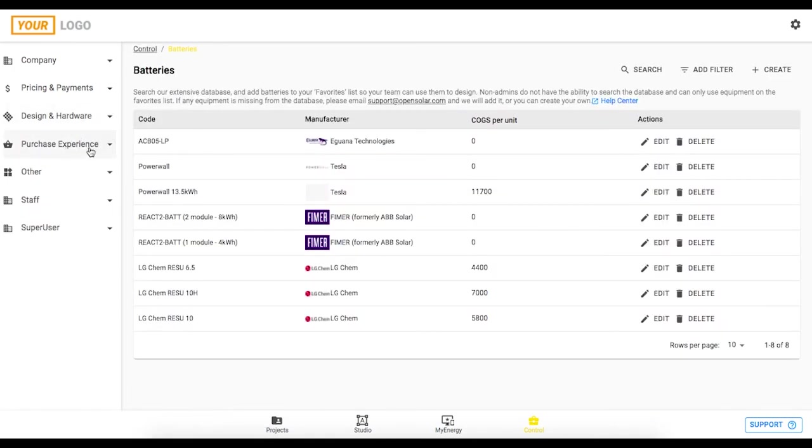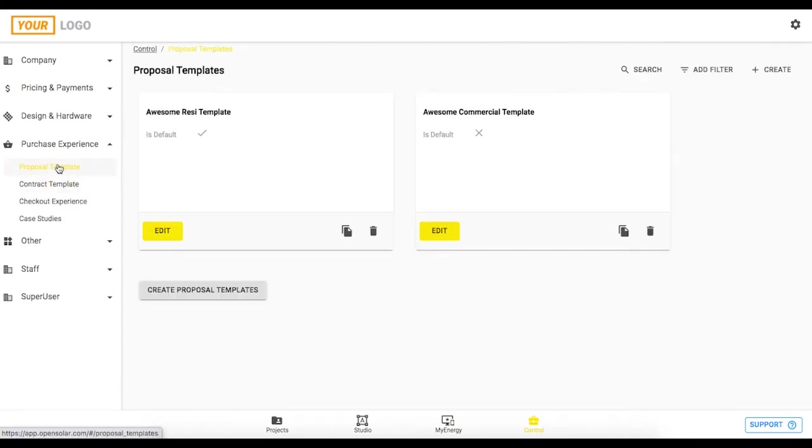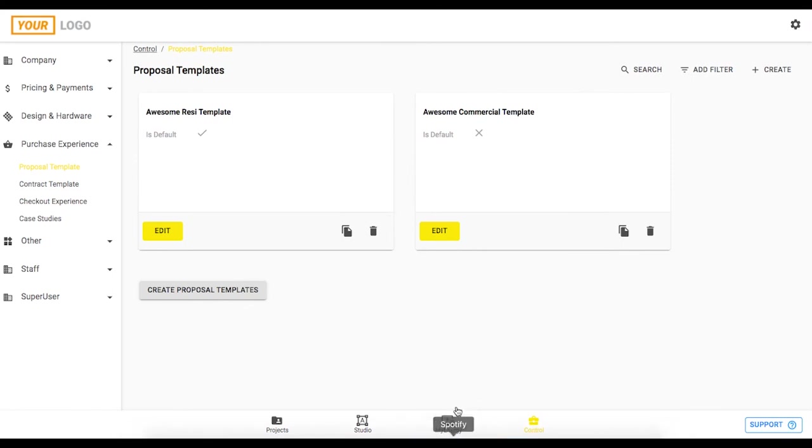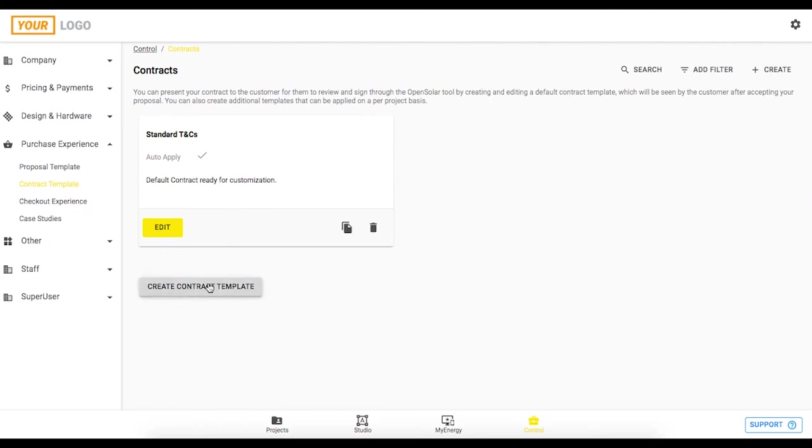Within the purchase experience tab this is everything that relates to the end customer so creating your proposal template here you can see I've got one for resi and for commercial so you can create as many as you like there and really tailor them towards your business and your customers. You have your contract template for your terms and conditions and you can create multiple of these as well so best copy and pasting from word document into this template area and then that will be displayed nicely on the proposal for you.